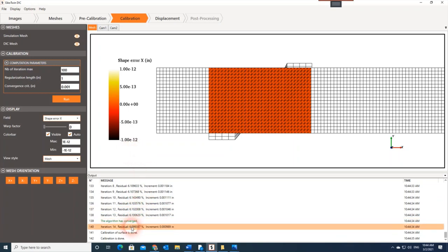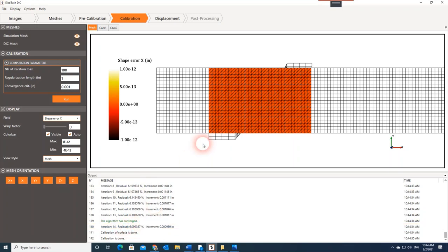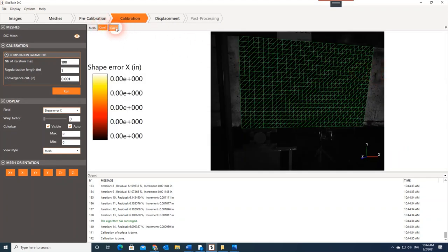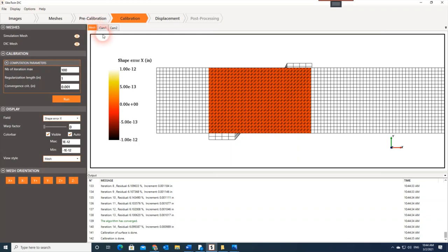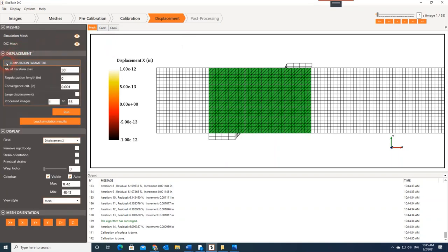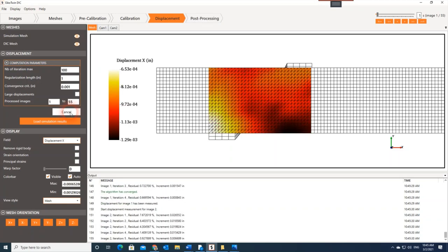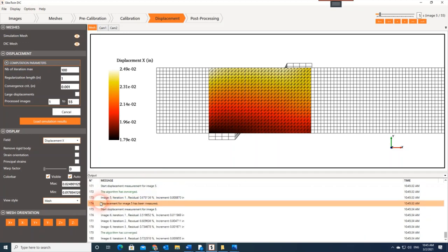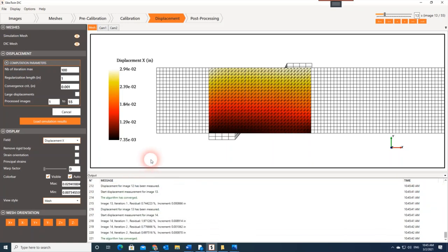The output gives residuals of about six percent and only 14 iterations, so we're in good condition for both cameras. Now we need to go to the Displacement step, where the displacement fields will be calculated. We'll use 100 iterations maximum, a regularization length of one inch, and a convergence criteria of 0.001. Running the program, for each image the iterations proceed until convergence. The program converges very fast because we used a coarse convergence criteria.